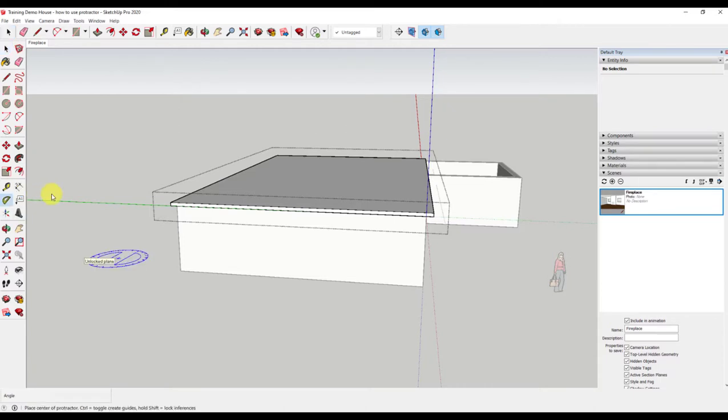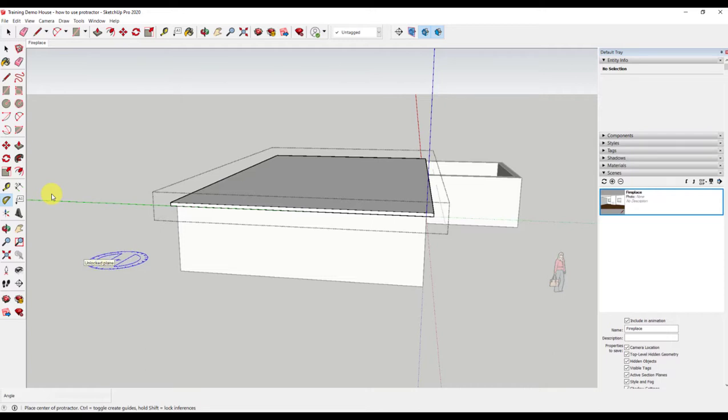In this example, I want to create a gable roof. I have started with a flat portion of the roof and will need to add the slope. I am in edit mode of my roof.